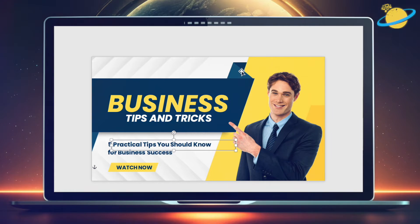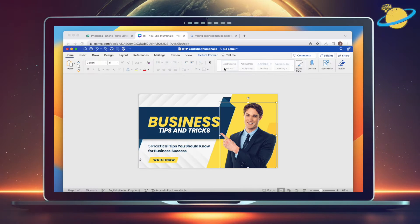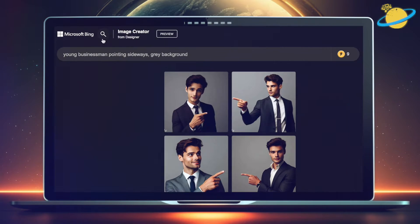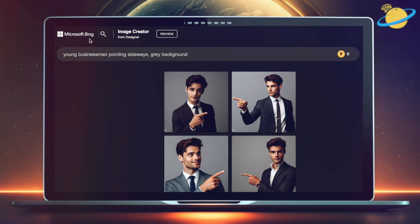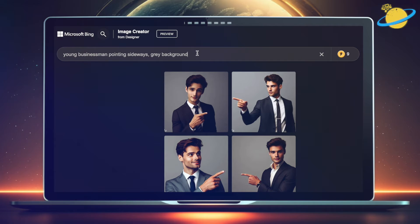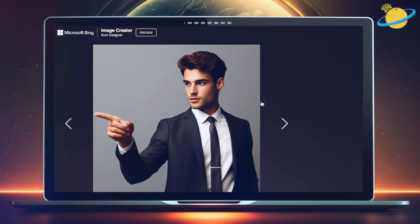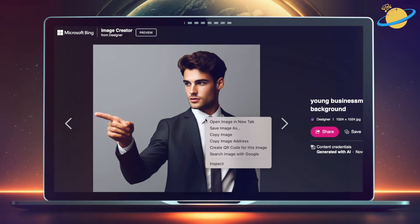If you're making a YouTube thumbnail, you might want an image of a person in the foreground. To make your own, head to Bing.com/create. Sign in with your Microsoft account and enter a prompt describing the person you want on the thumbnail. Also ask Bing to add a gray background color. Here we have four images to choose from. Click the one you want to use, then right-click and select Copy Image.